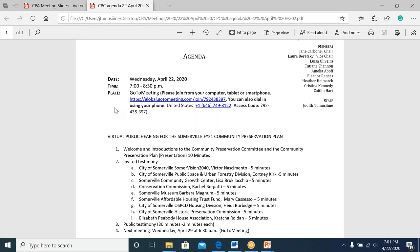For the first invited testimony, speakers are allowed five minutes. Lara, the co-chair, will be the timekeeper. Public testimony will be two minutes each. If you want to speak, there is a chat room where you can enter your name to notify us, and Judith will be following that chat room to see who wants to speak during the public testimony time.